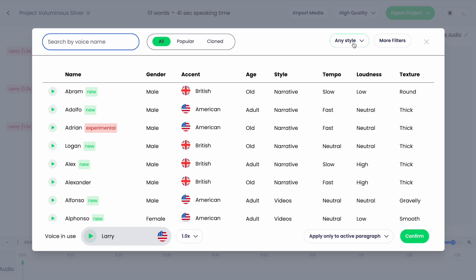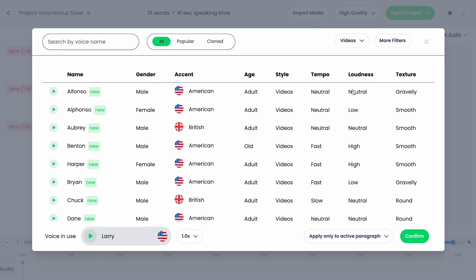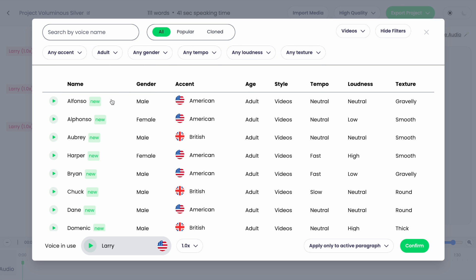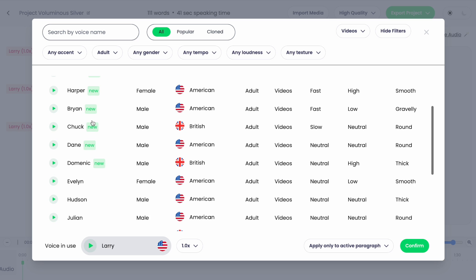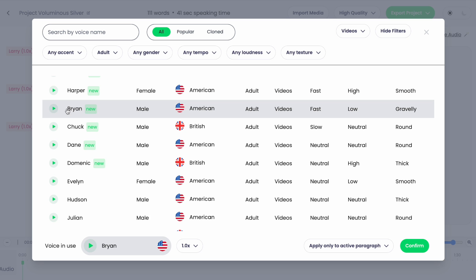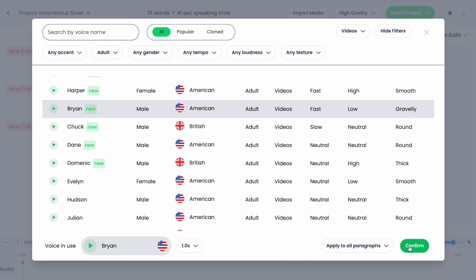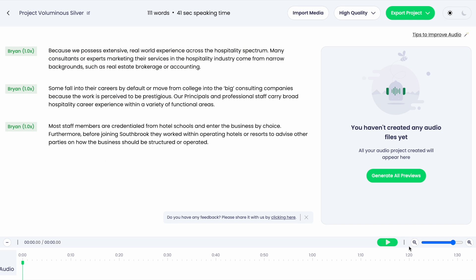You can quickly filter the voices by style, or you can show more filters for a larger breakdown — from accents, to age, to gender, and even to texture. After you're done previewing the voice that best suits your project, you can choose where you want each voice to be applied and hit confirm.